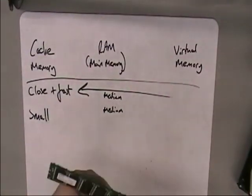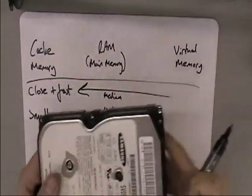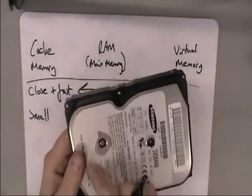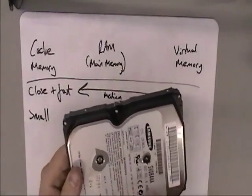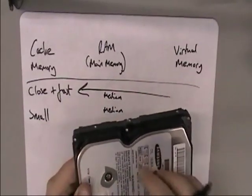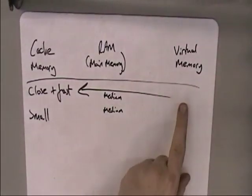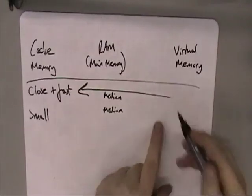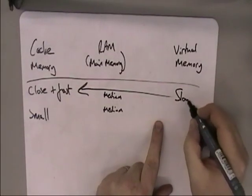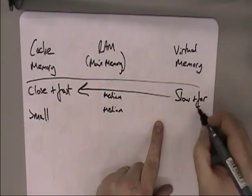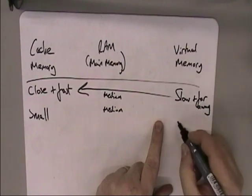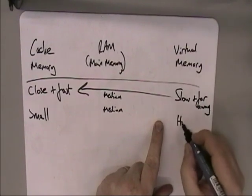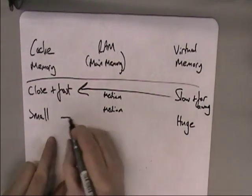And then your virtual memory on your hard drive is very slow because it physically has to spin the disc up and find the right bit of data on the disc. It's also much further away, but it's absolutely huge. So this is slow and far away, but it's also huge.